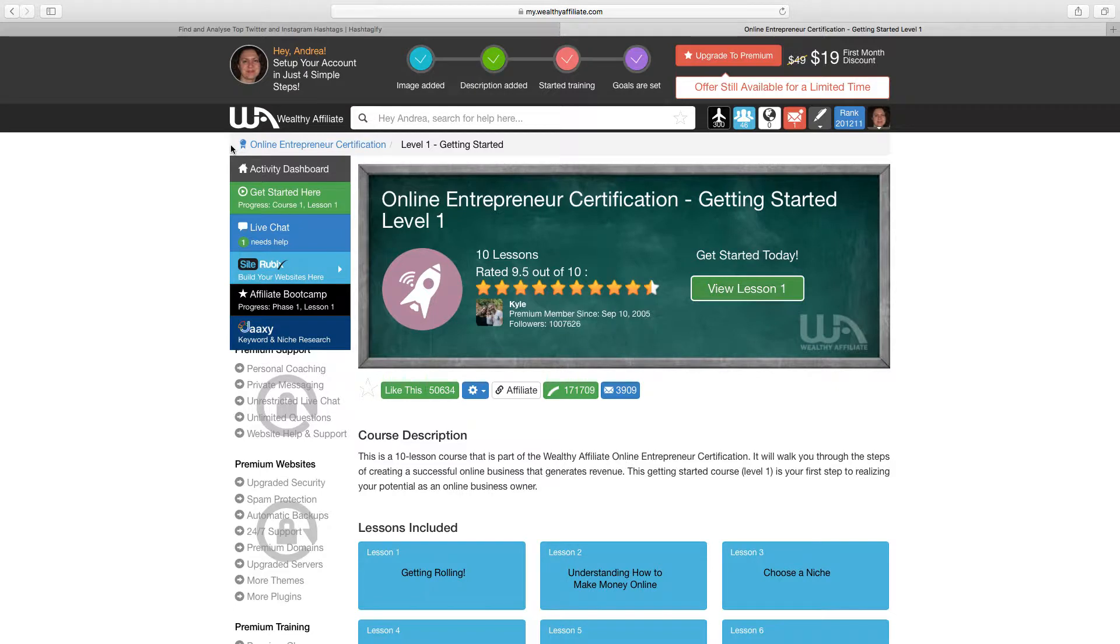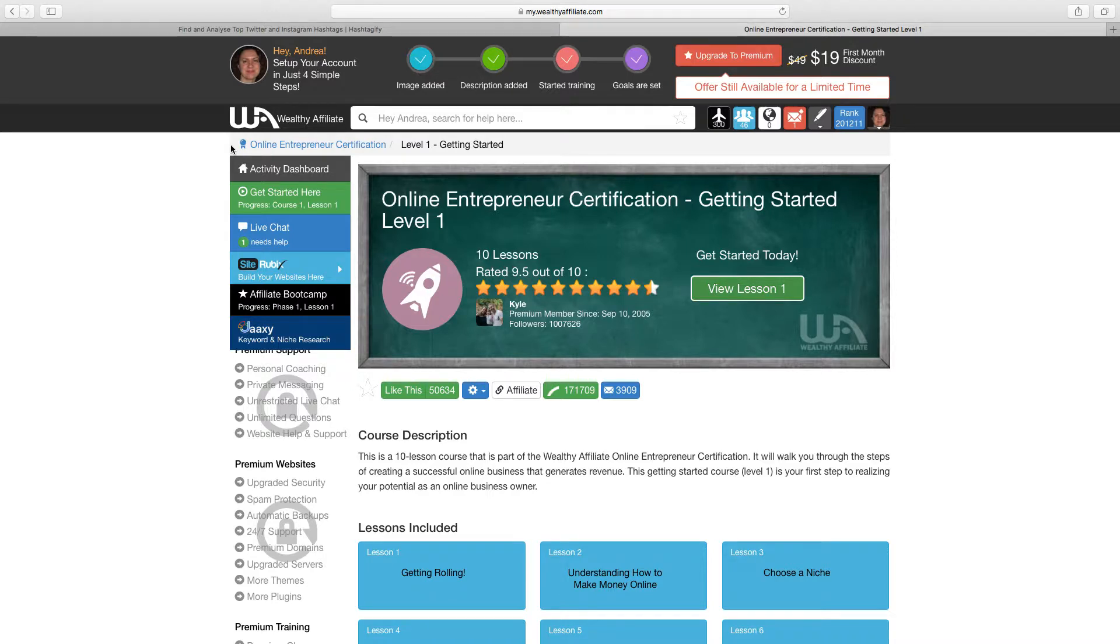You maybe even never need to go premium. I chose to go premium because it kind of expedites everything that you will need to become a super affiliate. So that's kind of what you'll see when you